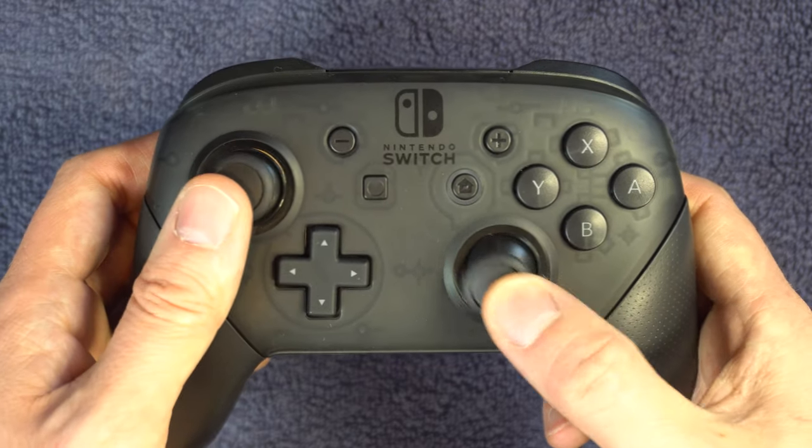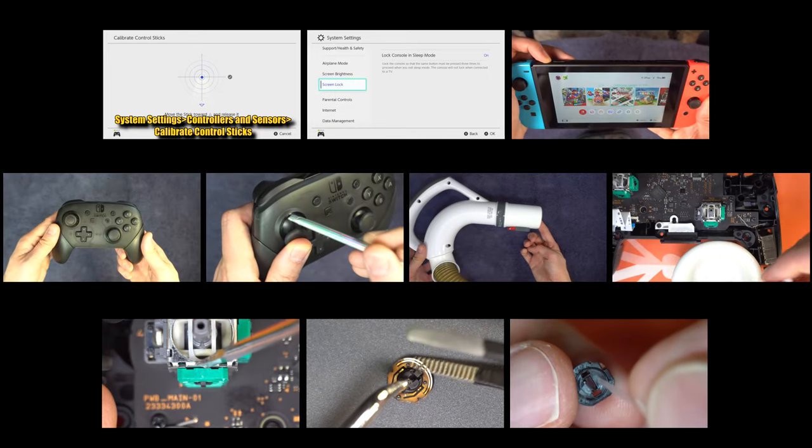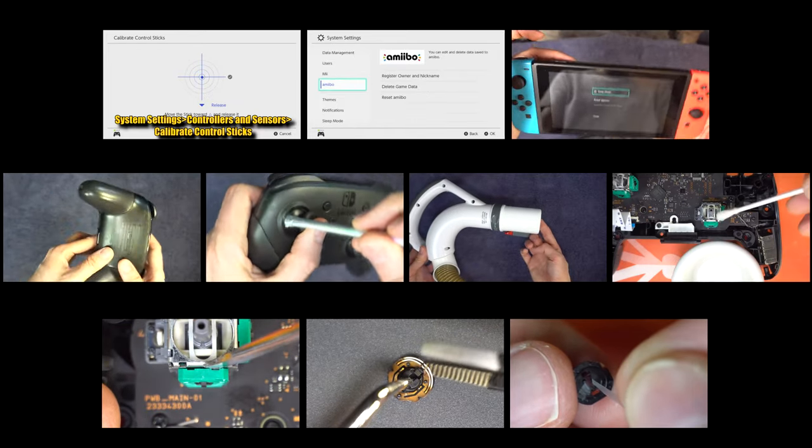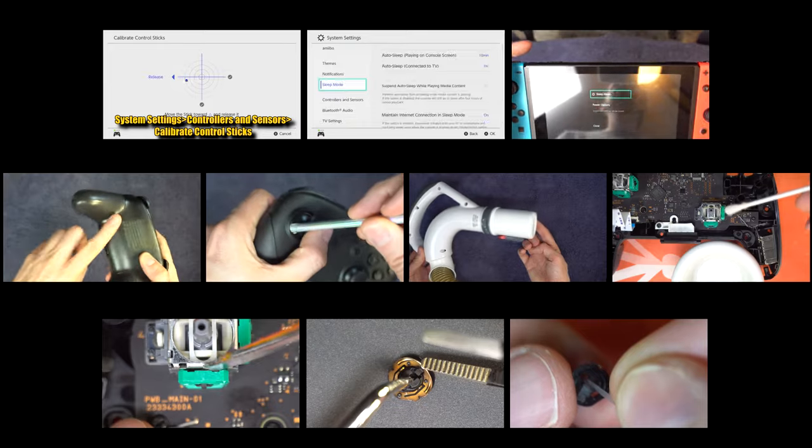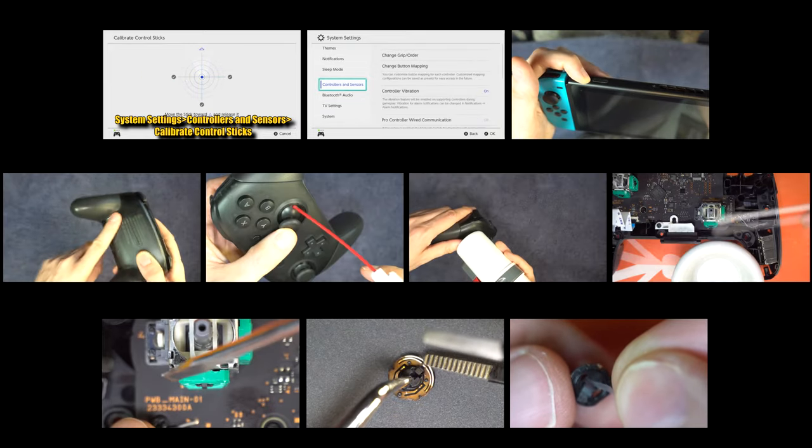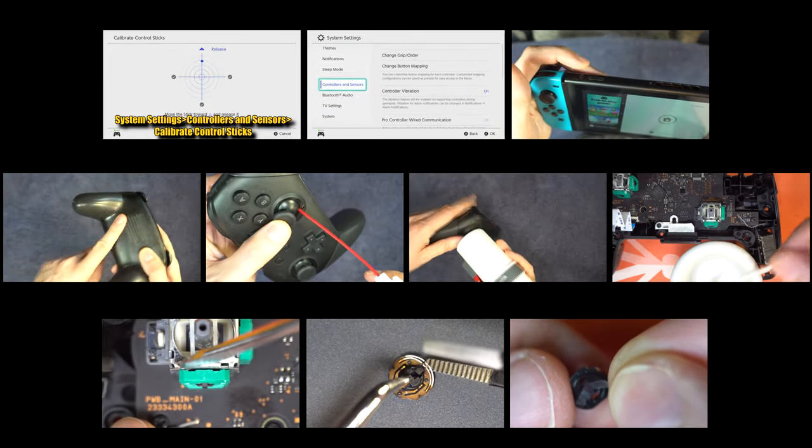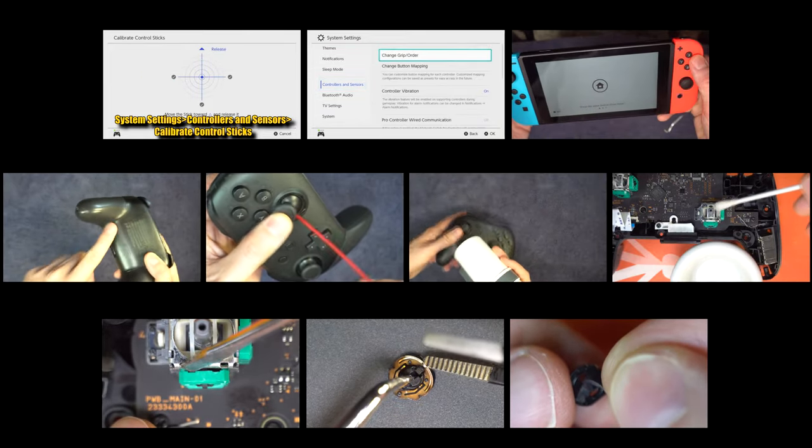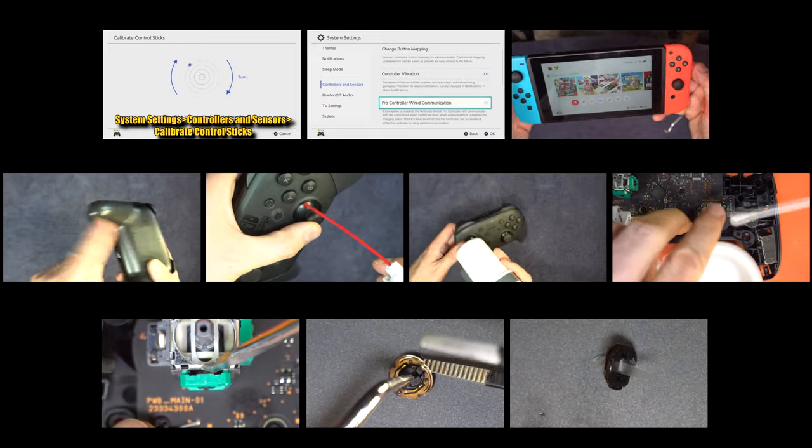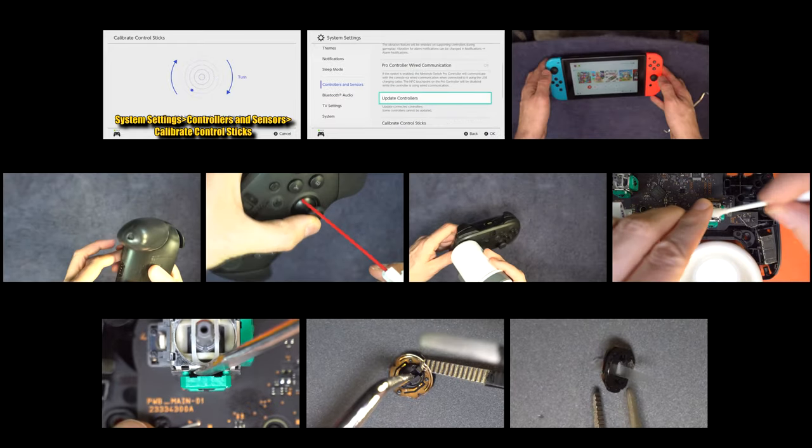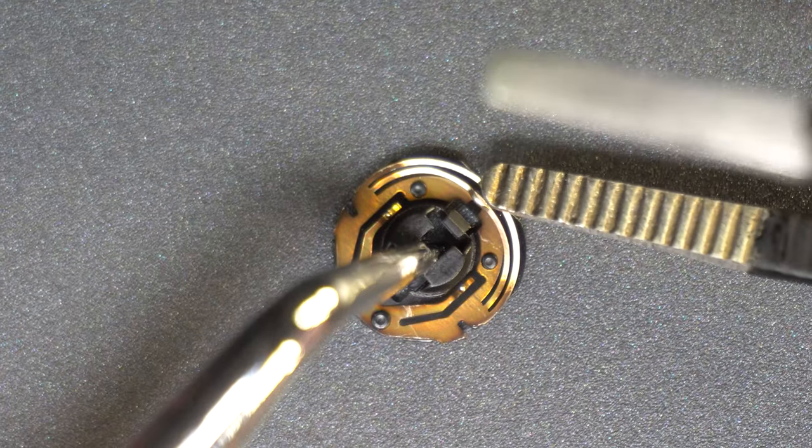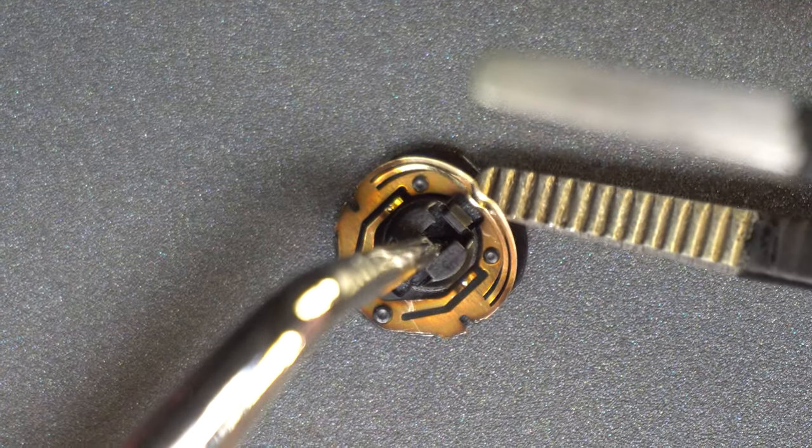In this quick and to the point video, I'll show 10 things to attempt that may resolve drift related issues on your Switch Pro Controller, starting with the easy methods and working up to complex ones. Some methods build on previous ones, so I suggest you start at the beginning.